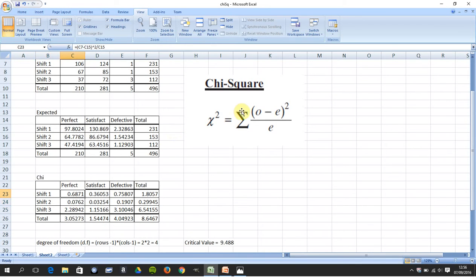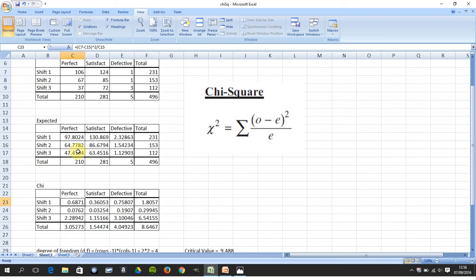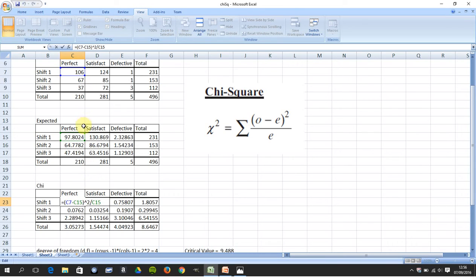You then have to get the chi-squared value, which is the observed minus the expected squared all over the expected. So if you're doing that in your calculator, that would be 106 minus 97.8024, square that answer and divide that by 97.8024. In Excel, that's C17 minus C15 all squared divided by the expected C15.